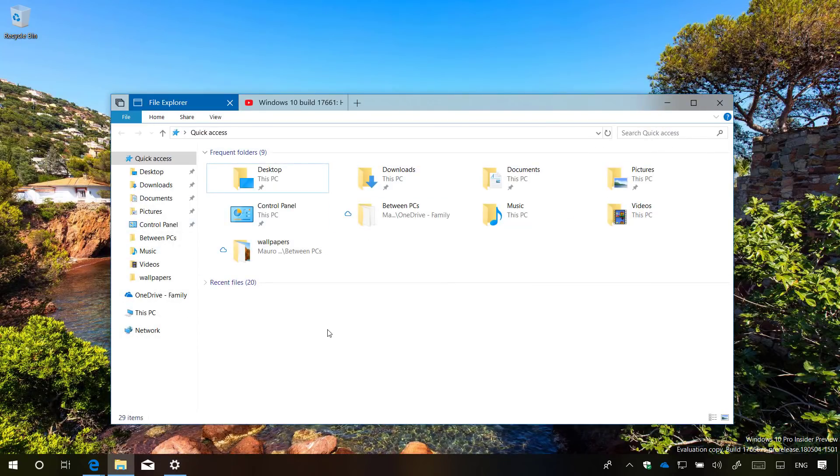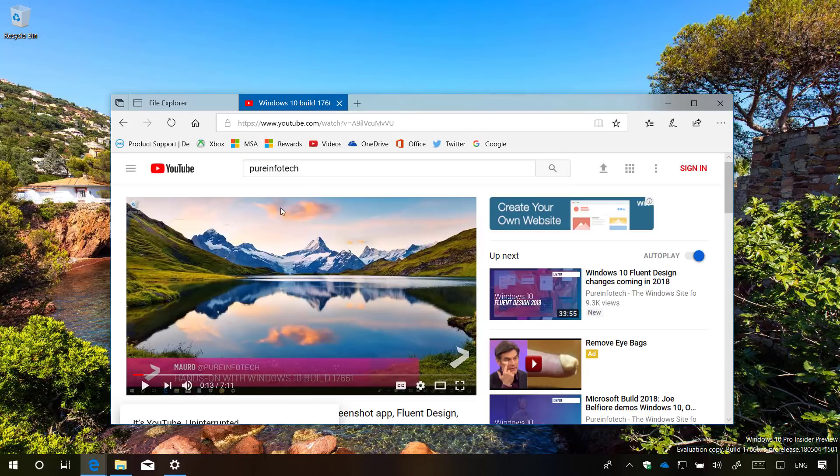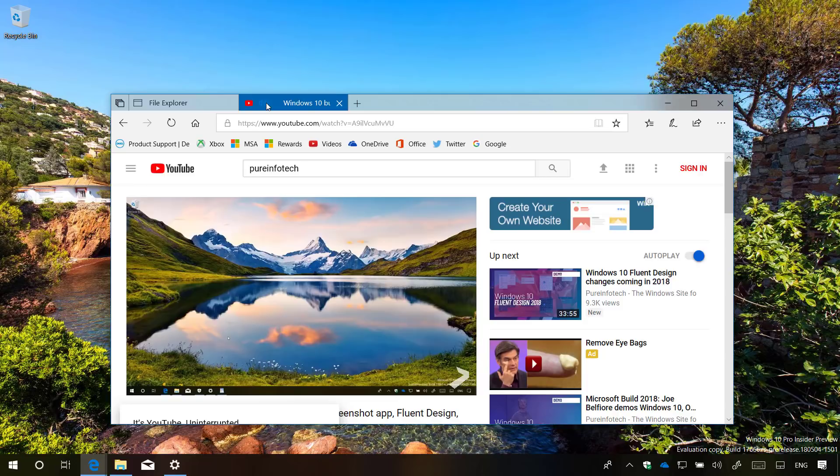In addition, if you're using a Microsoft Edge tab making sound, you can now mute it just like you can do on the web browser by clicking the audio button.